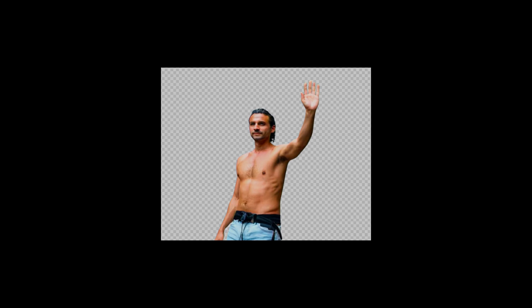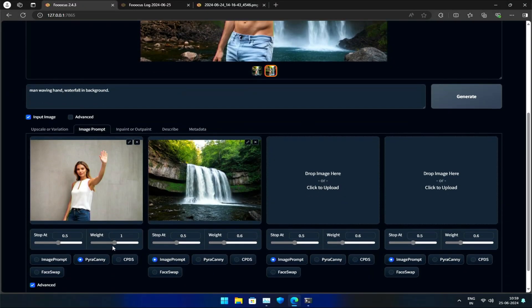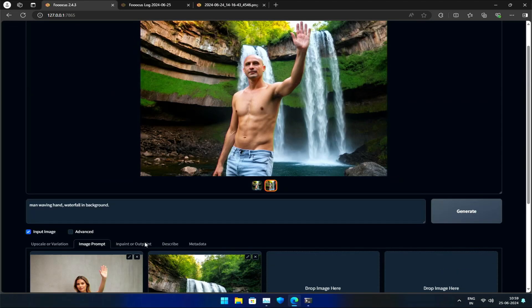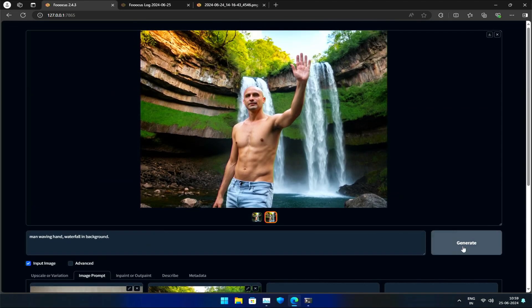Kani takes these edges and uses them to generate a new figure, resulting in a remarkable outcome. To demonstrate this, I'll max out the weight and generate the image again.